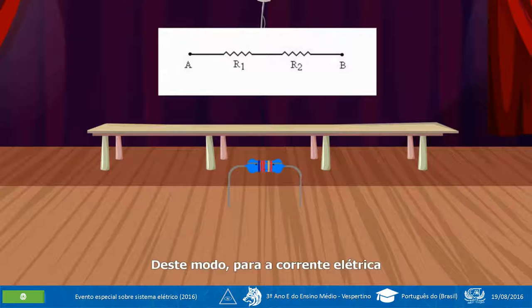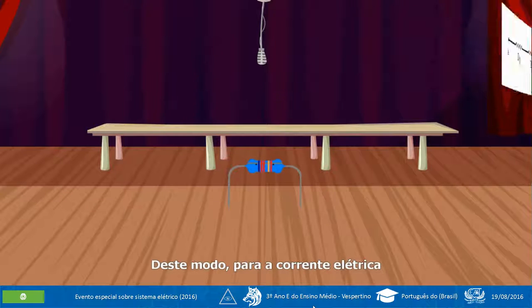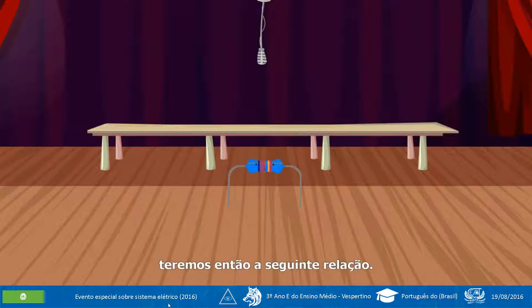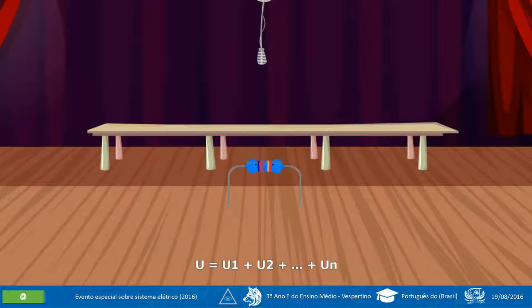Deste modo, para a corrente elétrica teremos então a seguinte relação: I₁ = I₂ = ... = I. E para as tensões no circuito, teremos: U = U₁ + U₂ + ... + Uₙ.